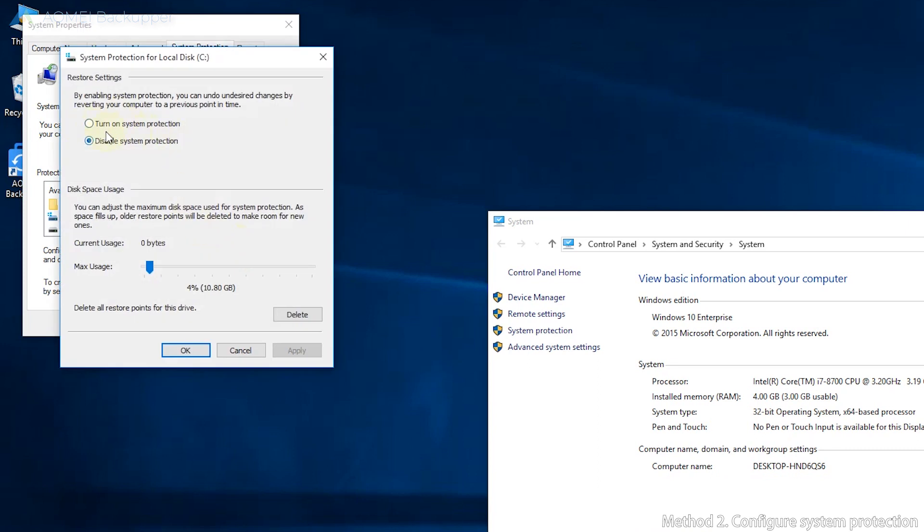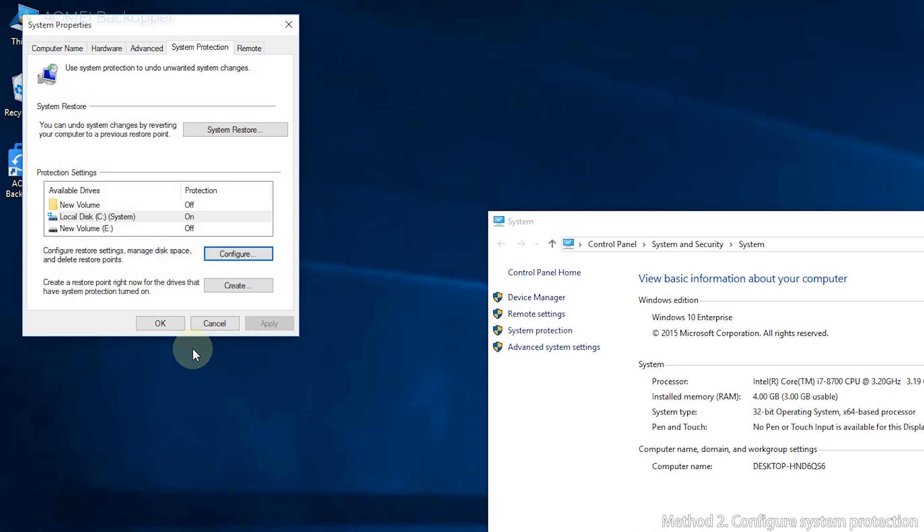Third, select Turn on System Protection. You can move the slider to change max usage. Click OK to finish this step.